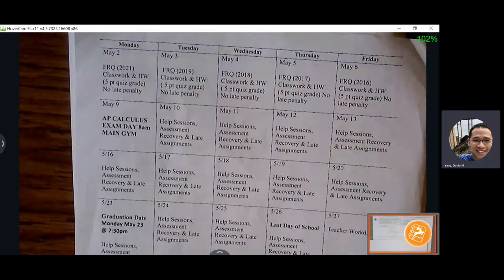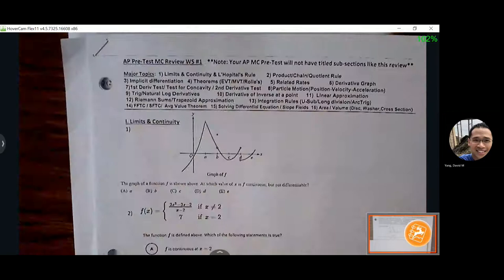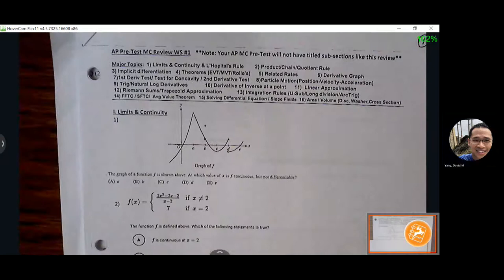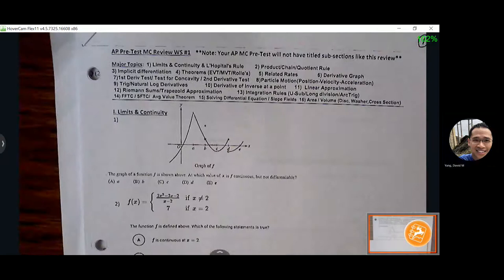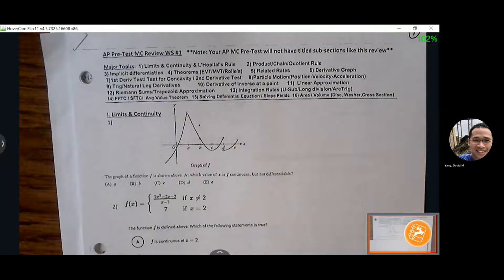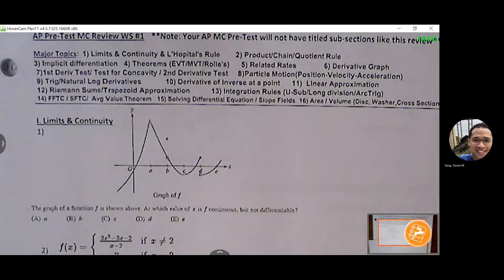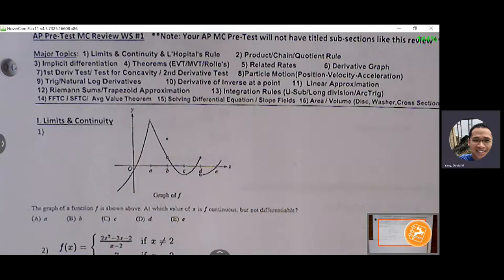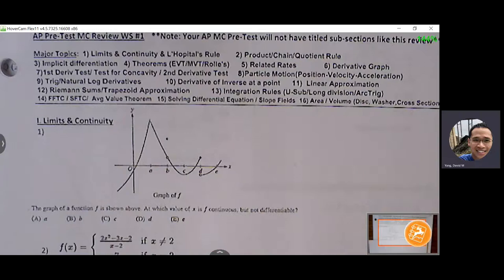Let's look at your packets. Today through Friday we'll focus on derivative topics — that's topics one through eleven. Those include limits, continuity, L'Hôpital's rule, product rule, chain rule, and quotient rule. We'll focus on those last two topics today.